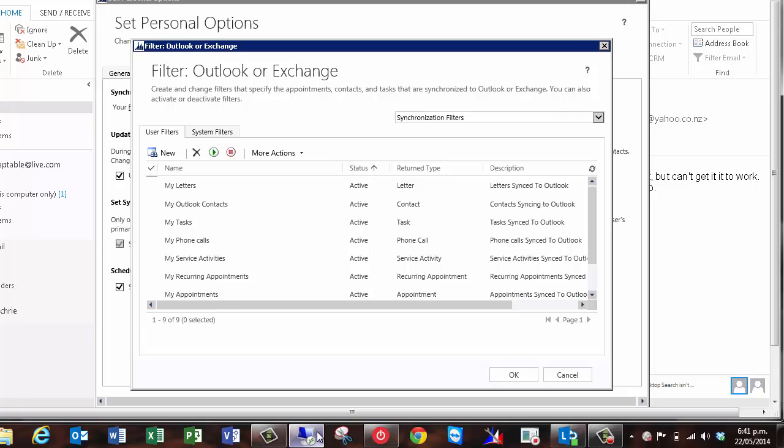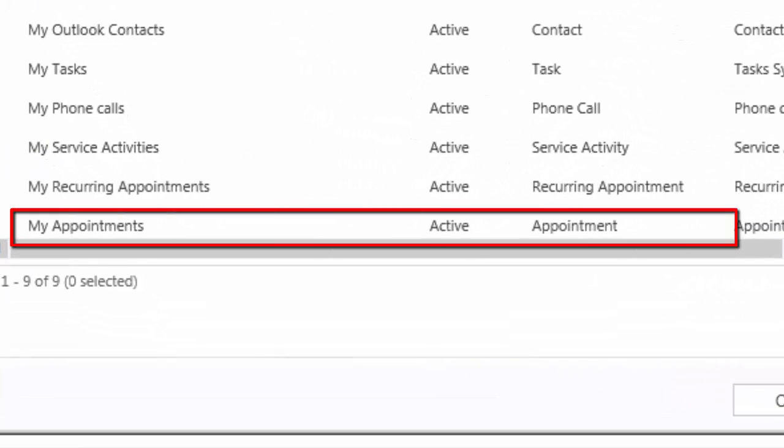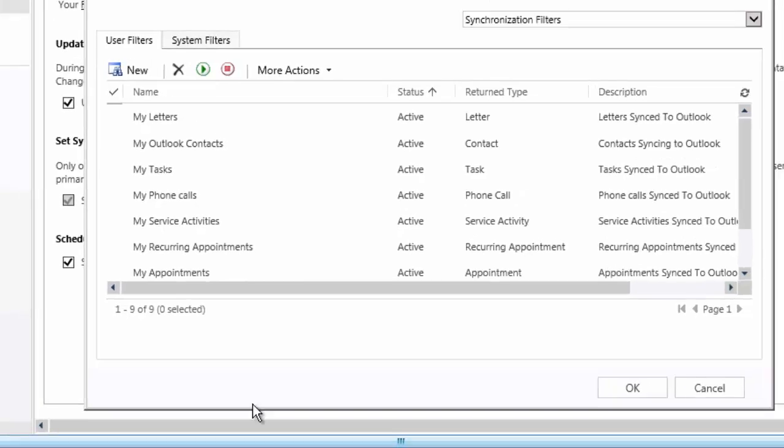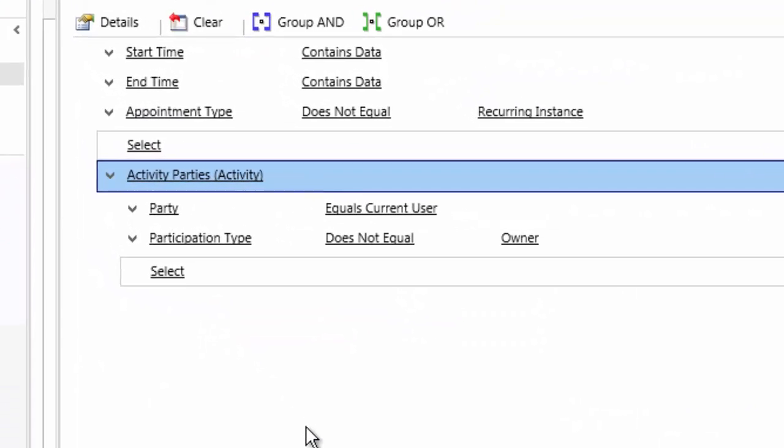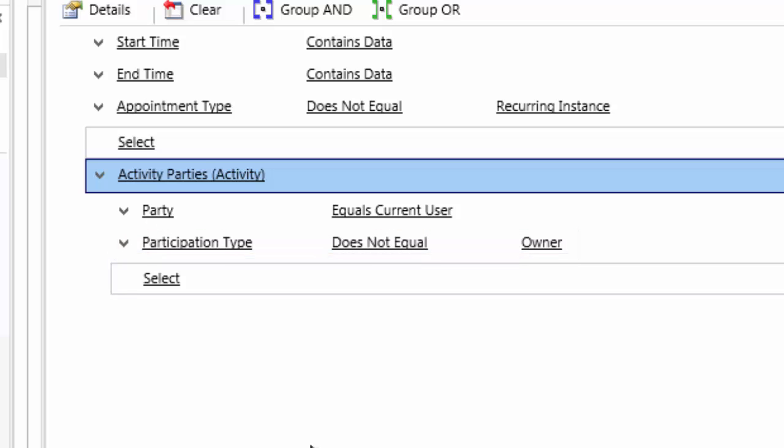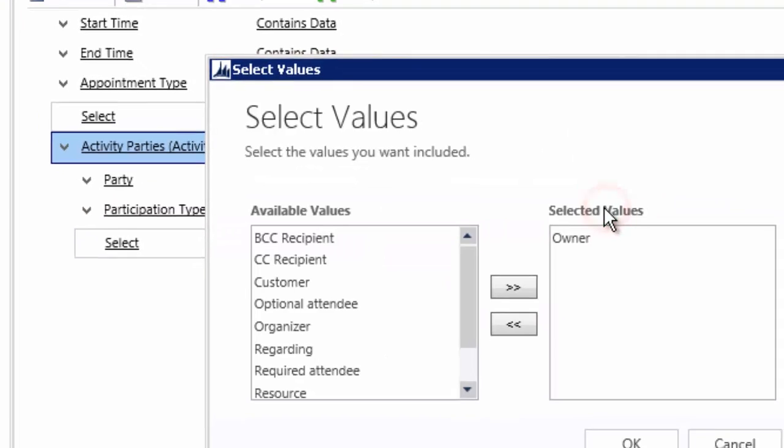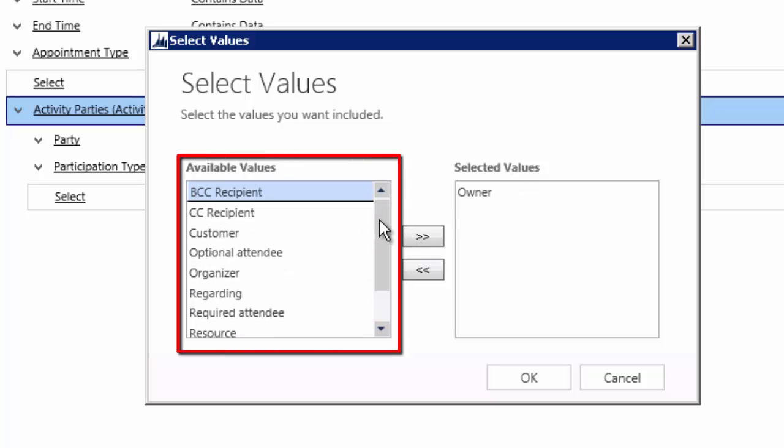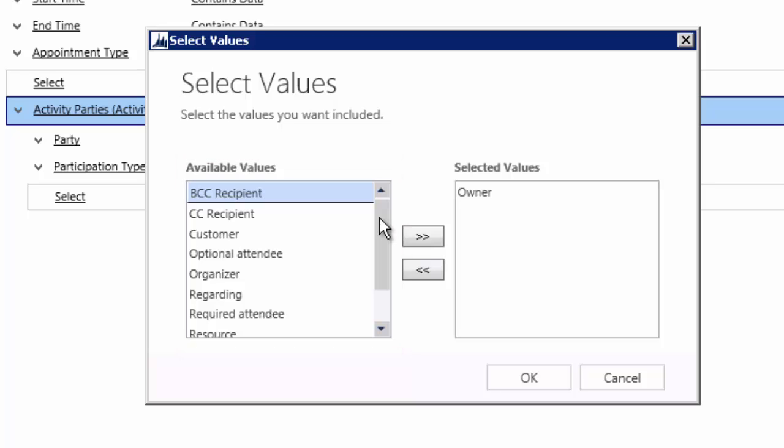A similar setup exists for appointments. You have an Outlook filter for appointments. One particular thing to note here is that the appointments you have in CRM where you fill any role other than the owner will be synchronized. You can see that there's a clause saying the participation type does not equal owner. For CRM appointments, you can be the organizer, an attendee, an optional attendee, etc. The full list can be seen here. If you wanted to amend this and bring in all appointments for which you are owner in CRM as well, you can either delete the clause which says you are not the owner or you add a new filter and remove that clause.